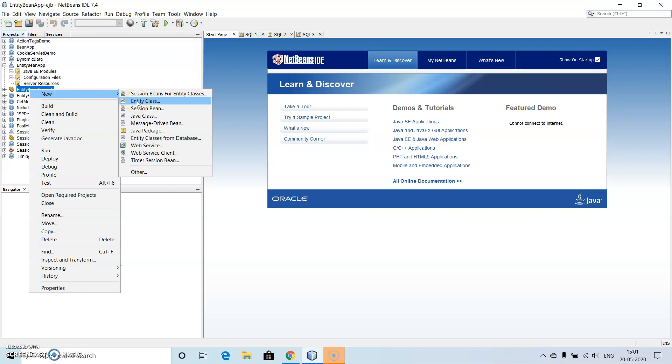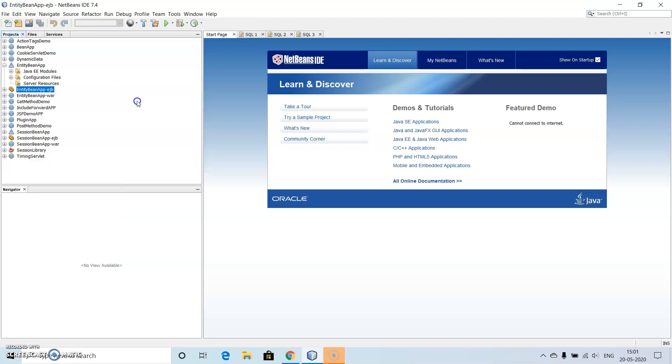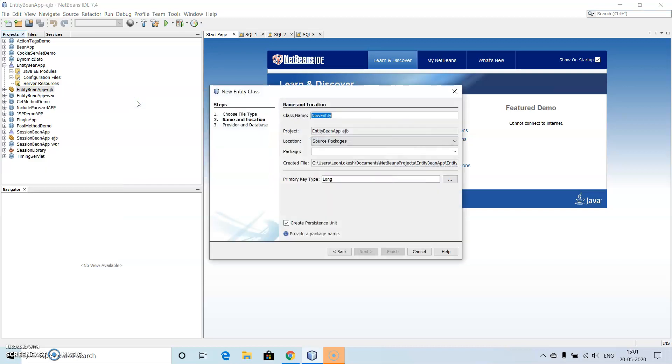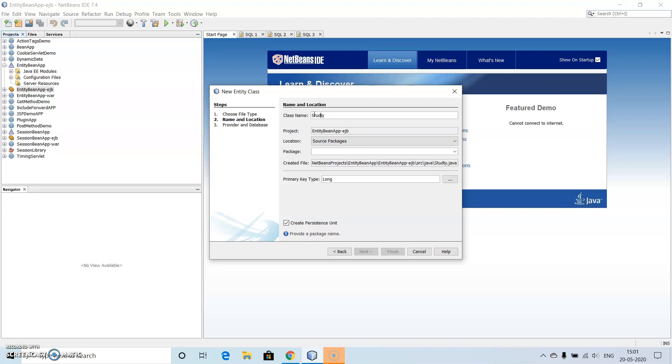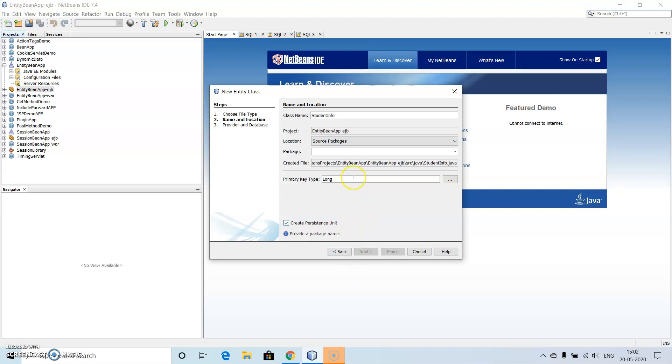And create Entity Class here. So for the Entity Class, let's give the name as Stud or Student Info.